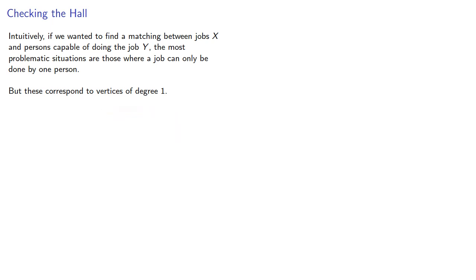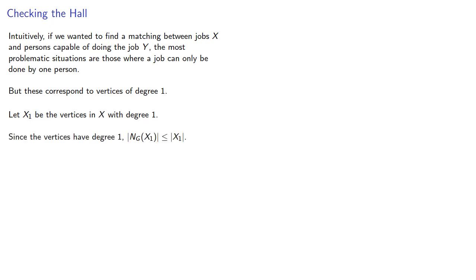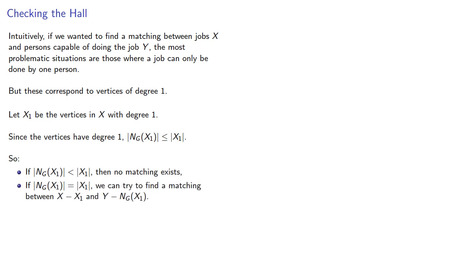So let X1 be the vertices in X with degree 1. Since the vertices have degree 1, the neighborhood is no larger than X itself. And if it is actually smaller, then Hall's theorem guarantees no matching exists. And if it's exactly equal, then we can try to find a matching between the remaining parts of the sets.